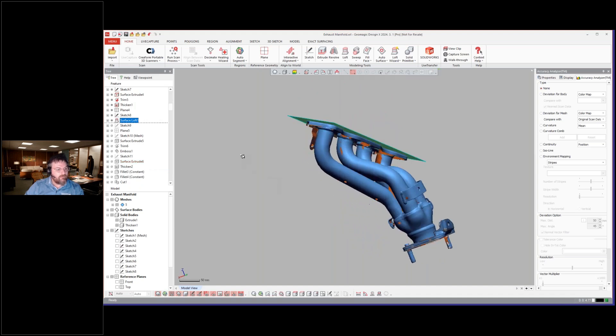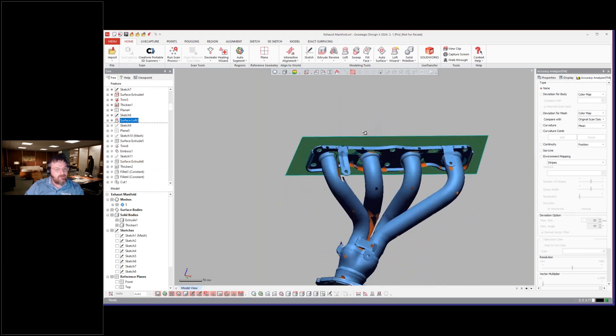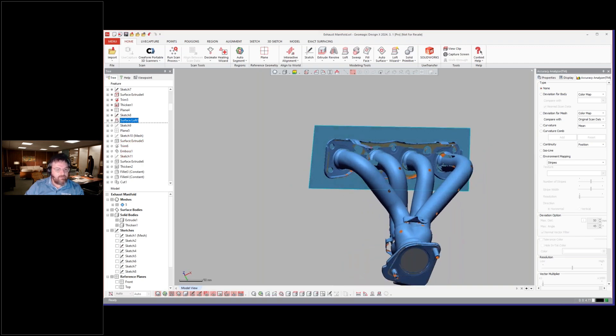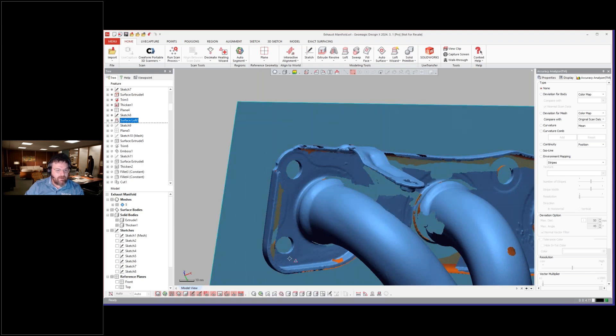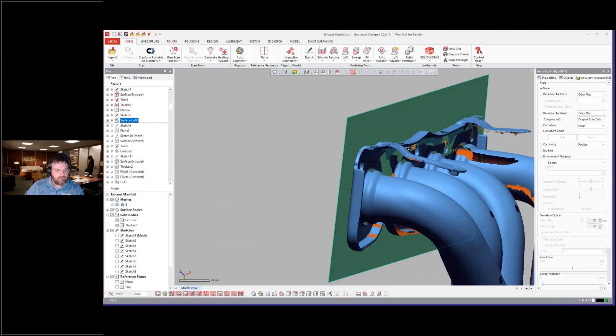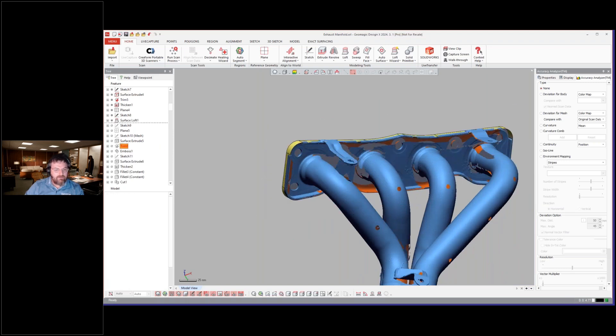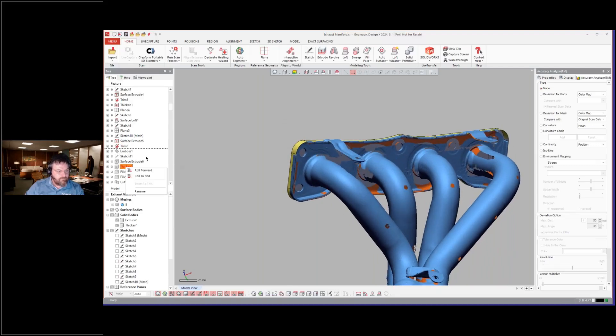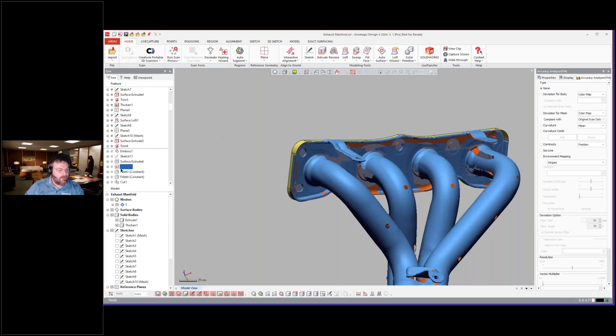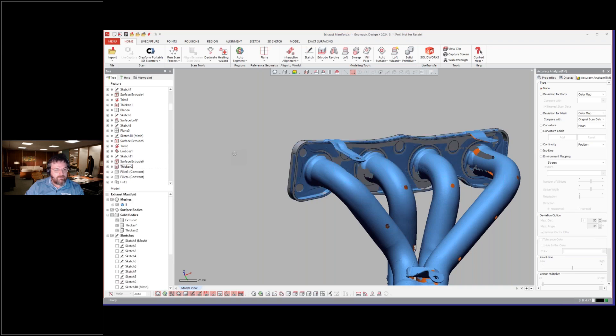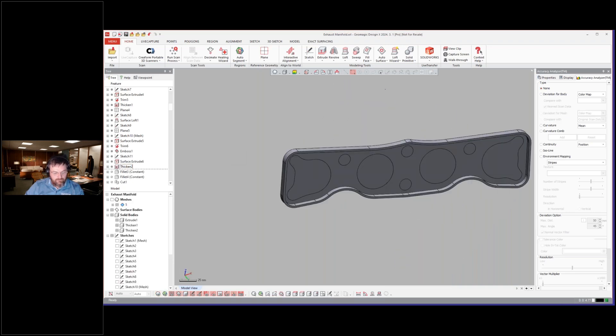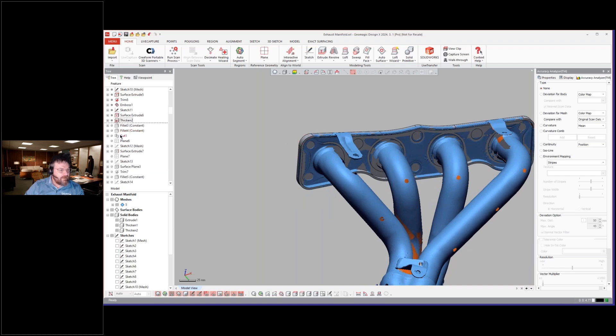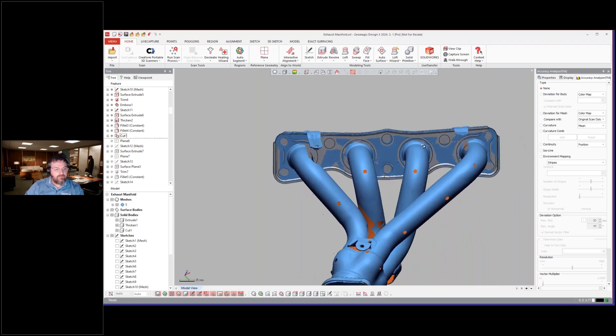So here they went ahead and created this piece where the manifold mounts to the engine. And actually they took a similar approach because this manifold is another sheet metal. A lot of manifolds are not made with sheet metal that I see, but in this one it's a sheet metal piece. So they modeled it as a surface, and then thickened it into a solid there. And then add your fillets and trims to cut some different areas away.